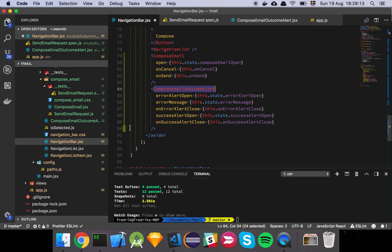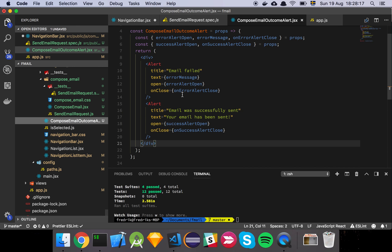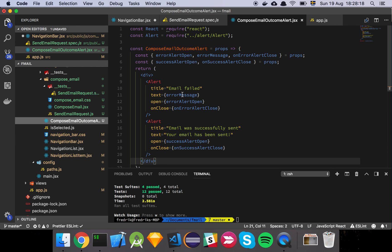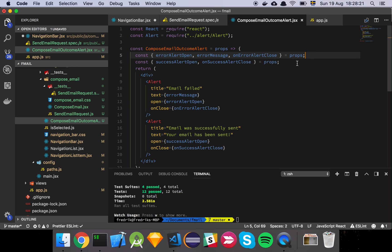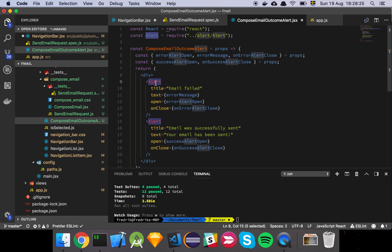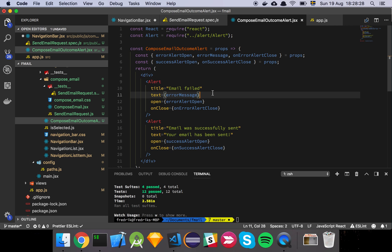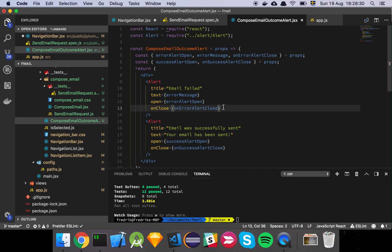And instead of putting all that code into this component, I decided to just make another component around it. And it's just a simple function that takes in some properties, destructures out the relevant information, and then we have this alert here. We'll look at that in just a moment. And then we pass in these properties, and this is basically just the component that you see when we have a success or an error.